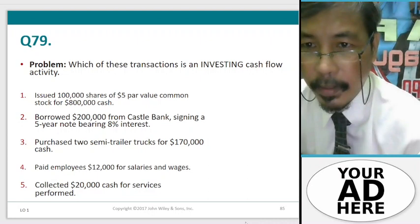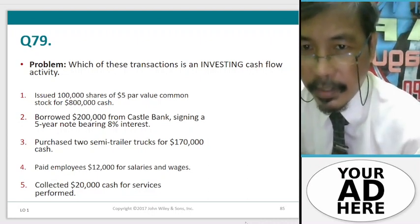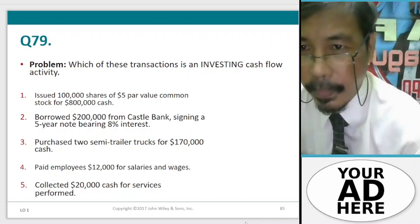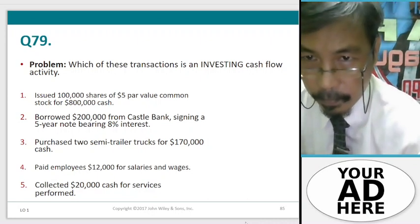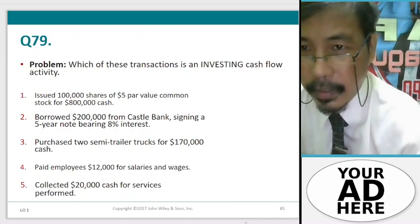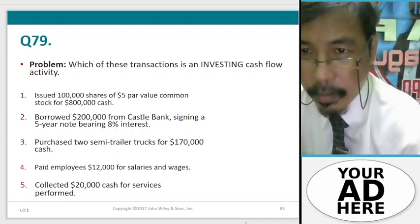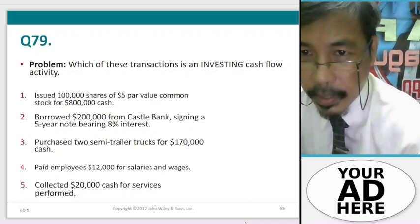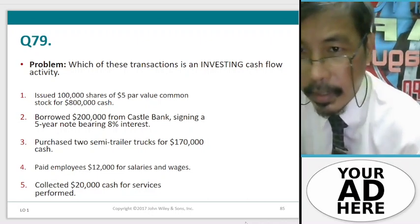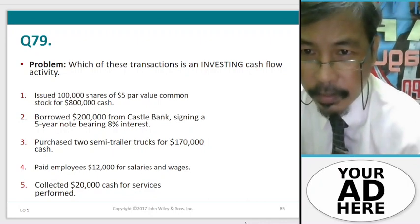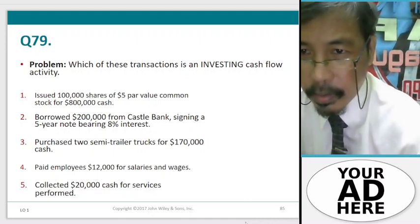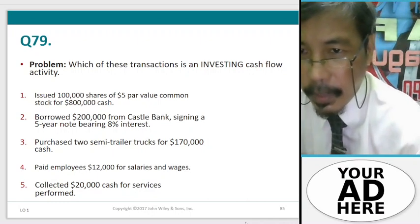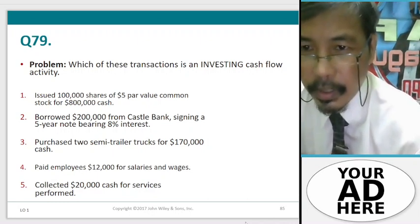Question number 79. Which of these transactions is an investing cash flow activity? Number 1: Issued 100,000 shares of $5 par value common stock for $800,000 cash. Number 2: Borrowed $200,000 from Castle Bank, signing a 5-year note bearing $8,000. Number 3: Purchased two semi-trailer trucks for $170,000 cash. Number 4: Paid employees $12,000 for salaries and wages. Number 5: Collected $20,000 cash for services performed.